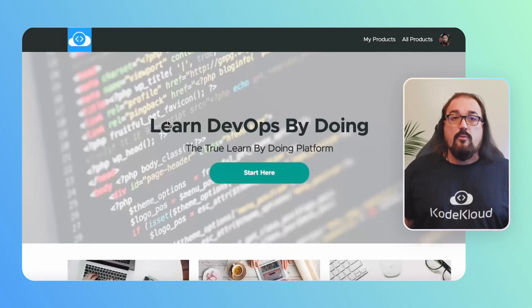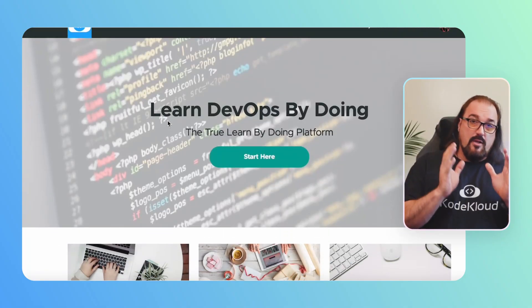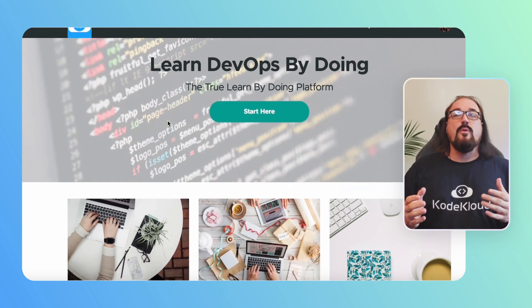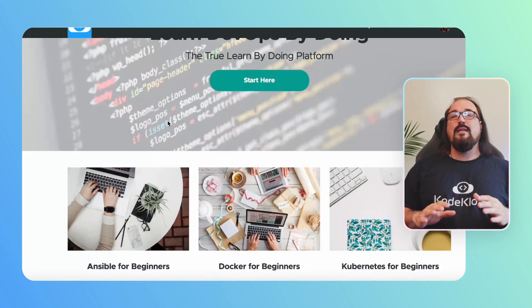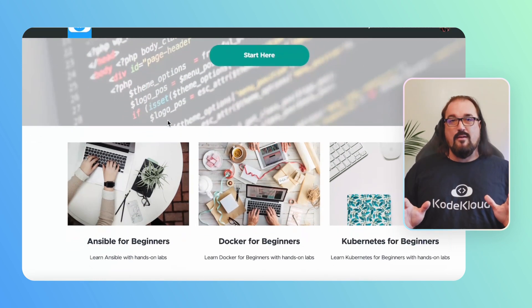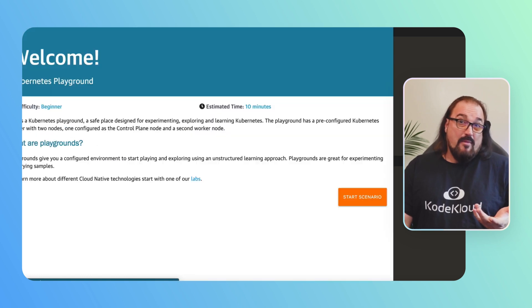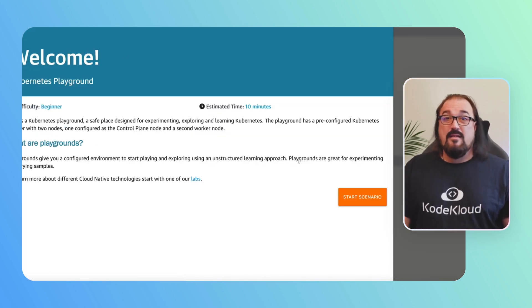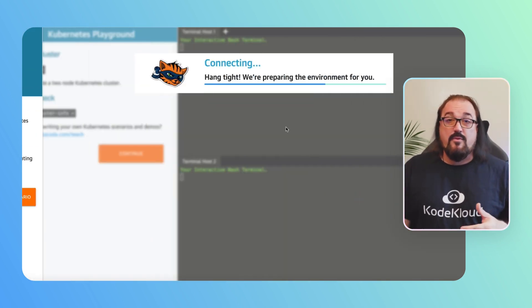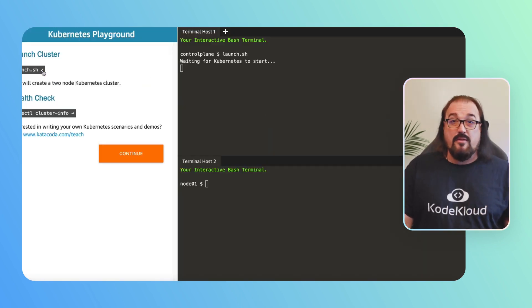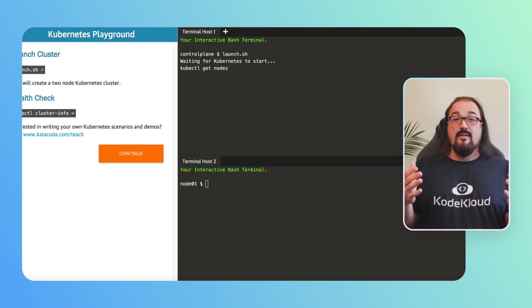The very first version of CodeCloud was built using no code. We used third-party services because we weren't sure that anyone would even use our system. When we built our lab environment, we built it with an existing product and not from scratch. We didn't code it ourselves — we cobbled everything together to get a feel for user interests.